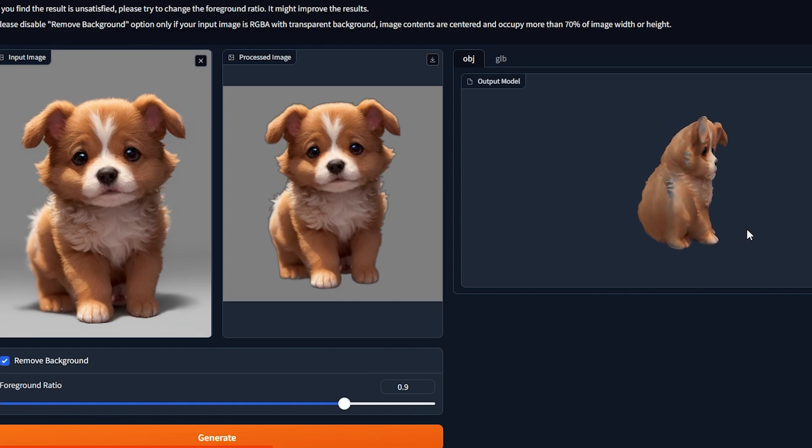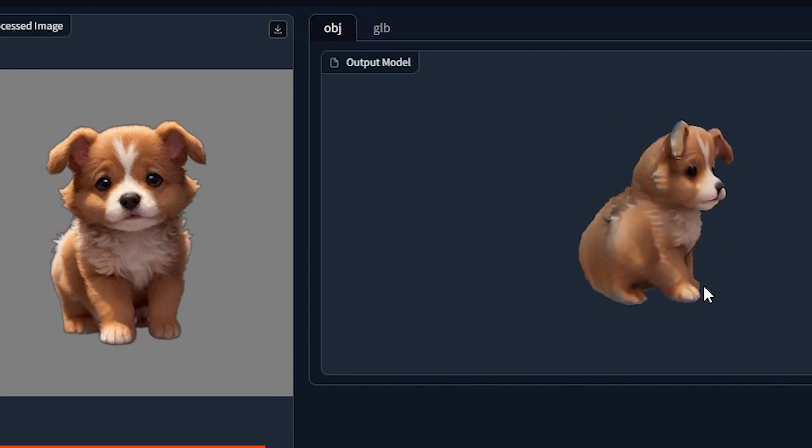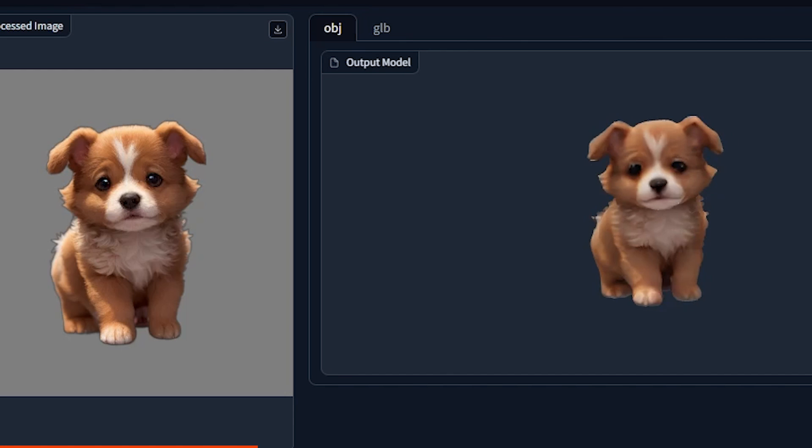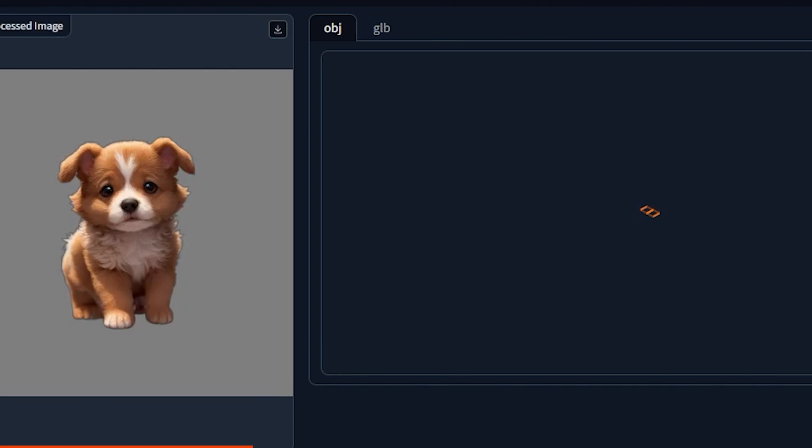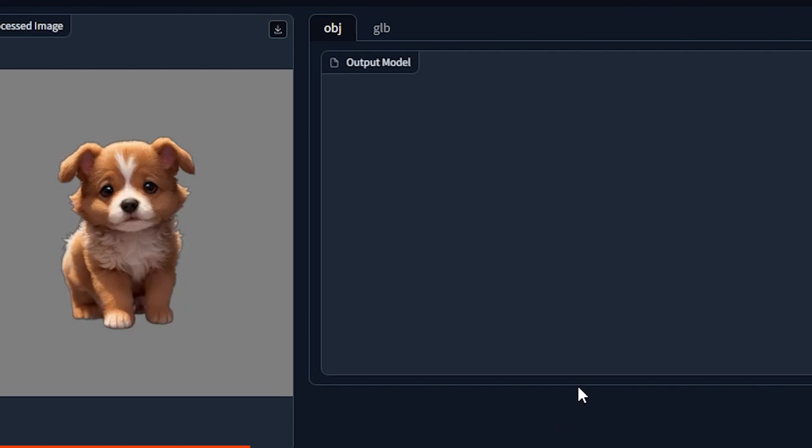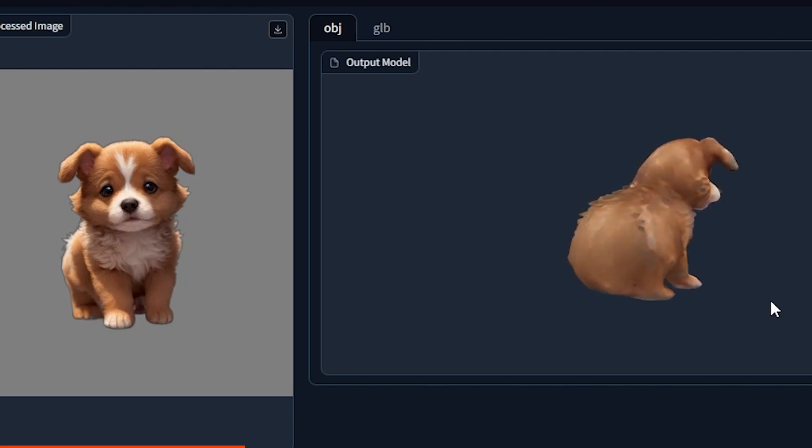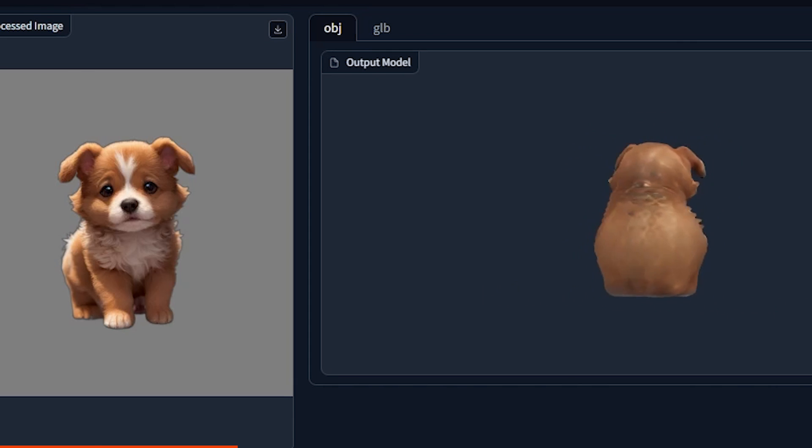And then I tried a puppy and the puppy turned out pretty cute. Not the first time, but when I played a little bit with the foreground ratio, which does matter, obviously, the generations are quite different. It turned out really adorable. I think it's my favorite of all the bunch.